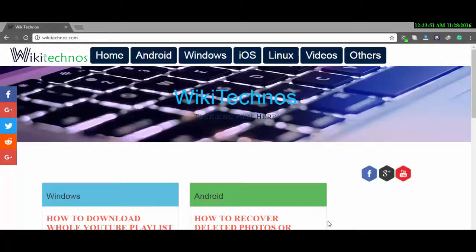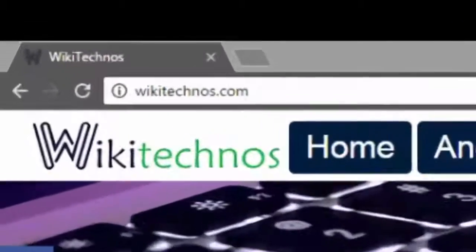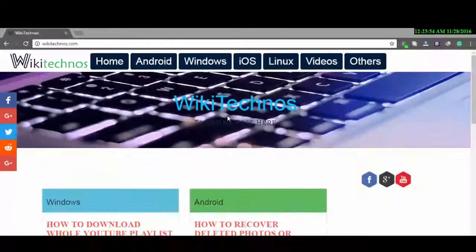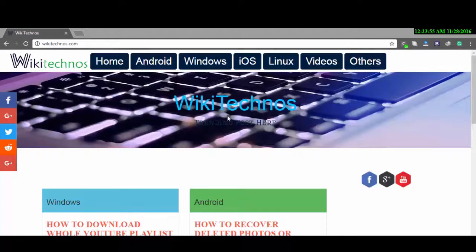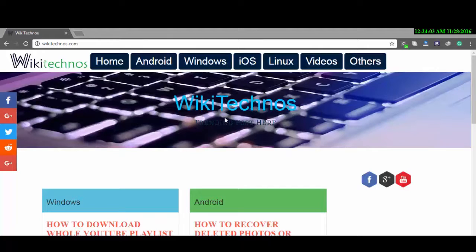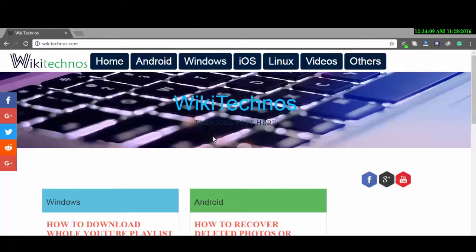Hey guys, I'm Ikhlaq from wikitechnos.com. Today I'm going to show you how you can flash TWRP recovery on your Samsung Galaxy J7. To start flashing recovery, you must have three files: first one is recovery image, second one is Odin, and third one is Odin configuration.